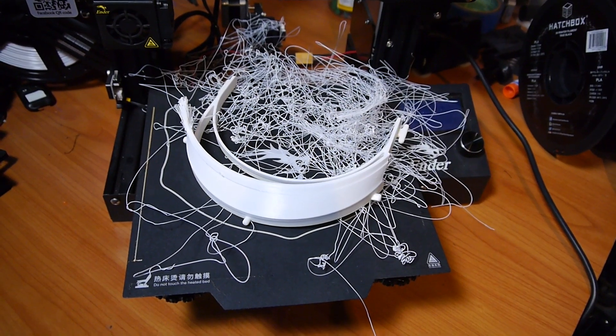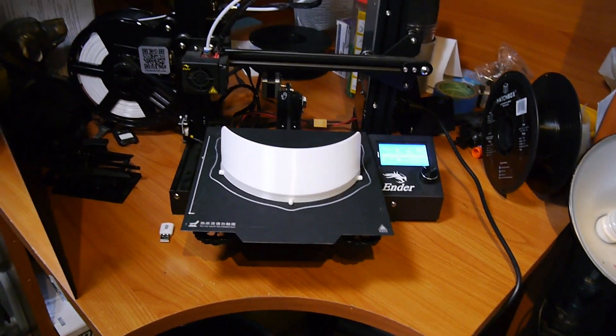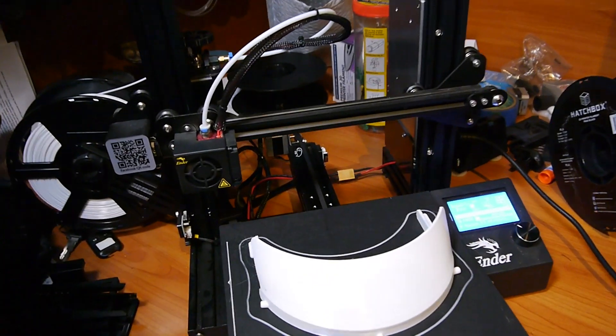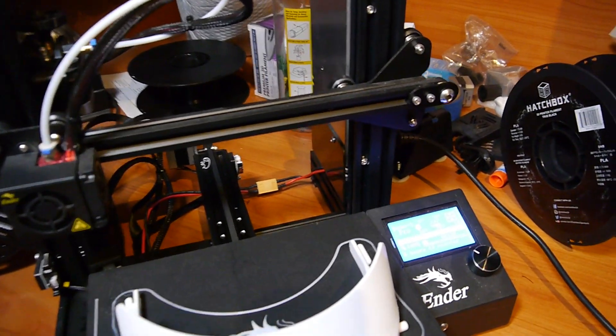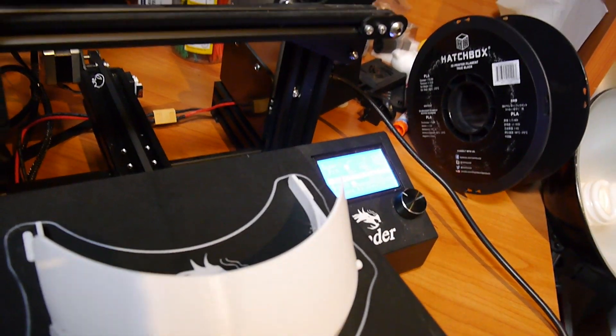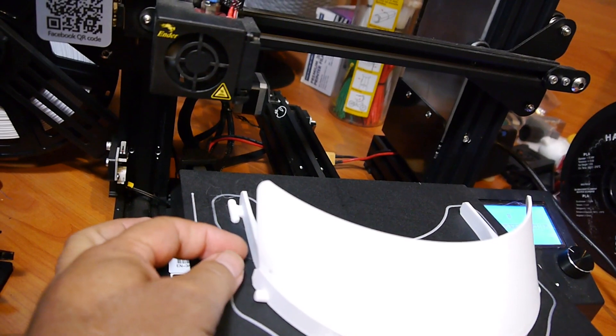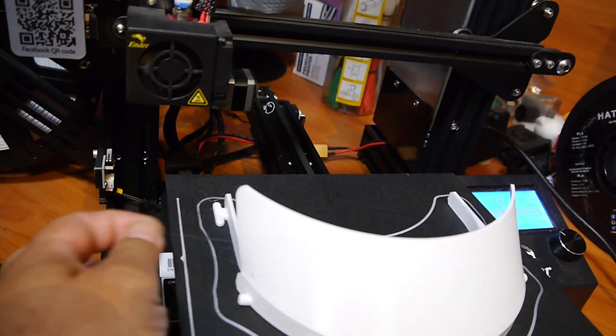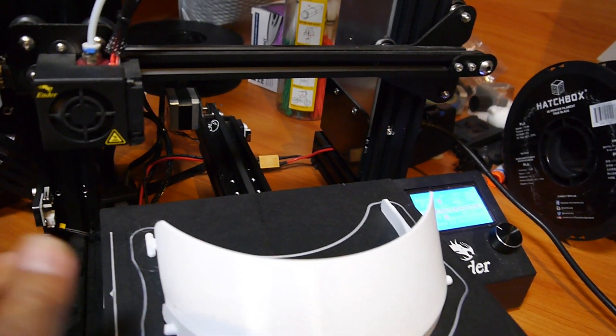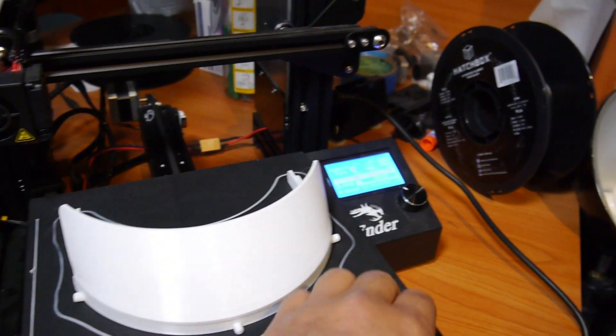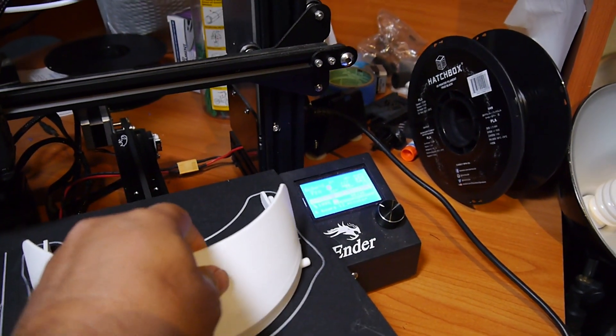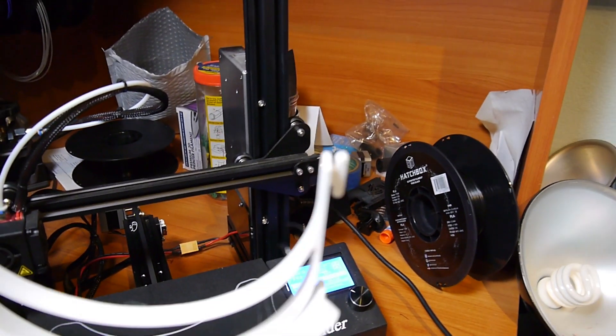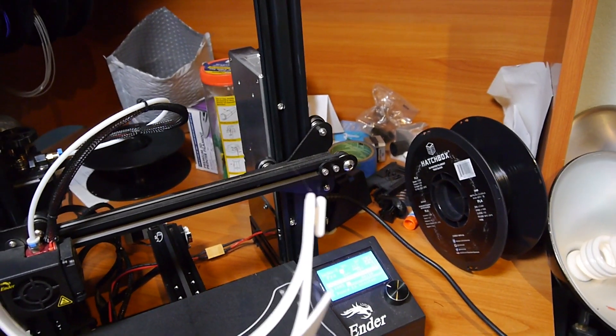It looks like this one at least finished printing, but let's look at the quality of it here. You can see there's some stringing going on.